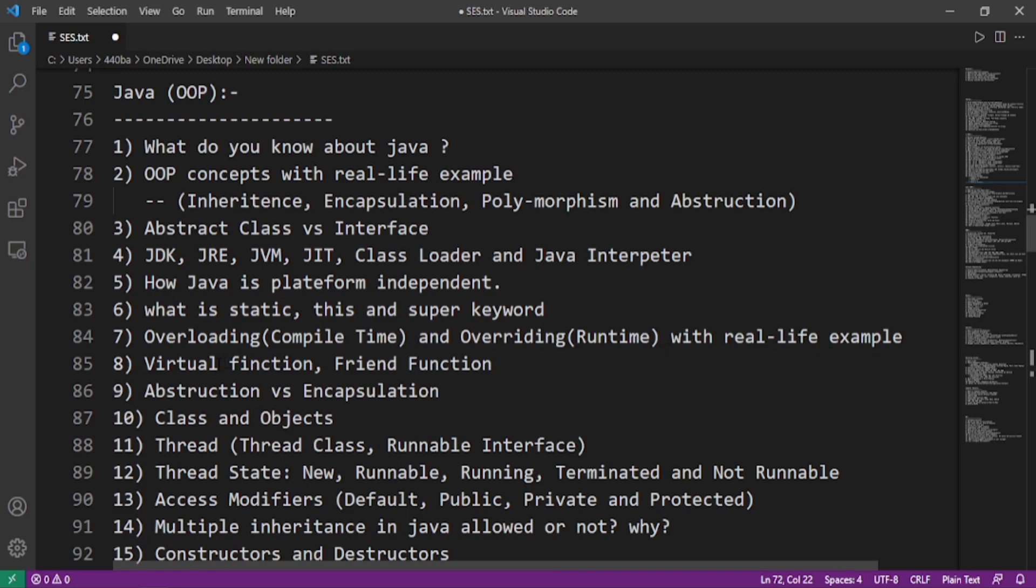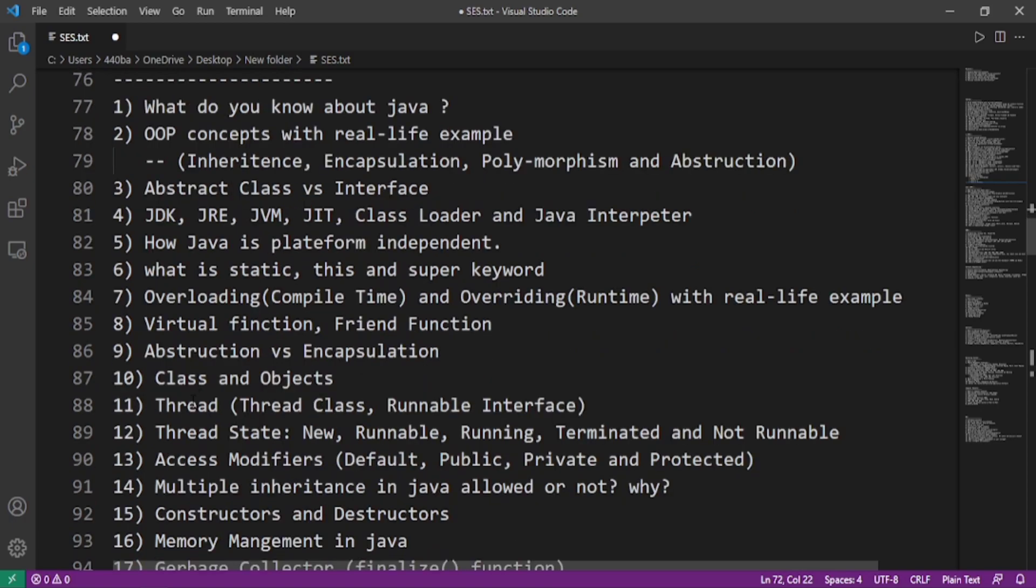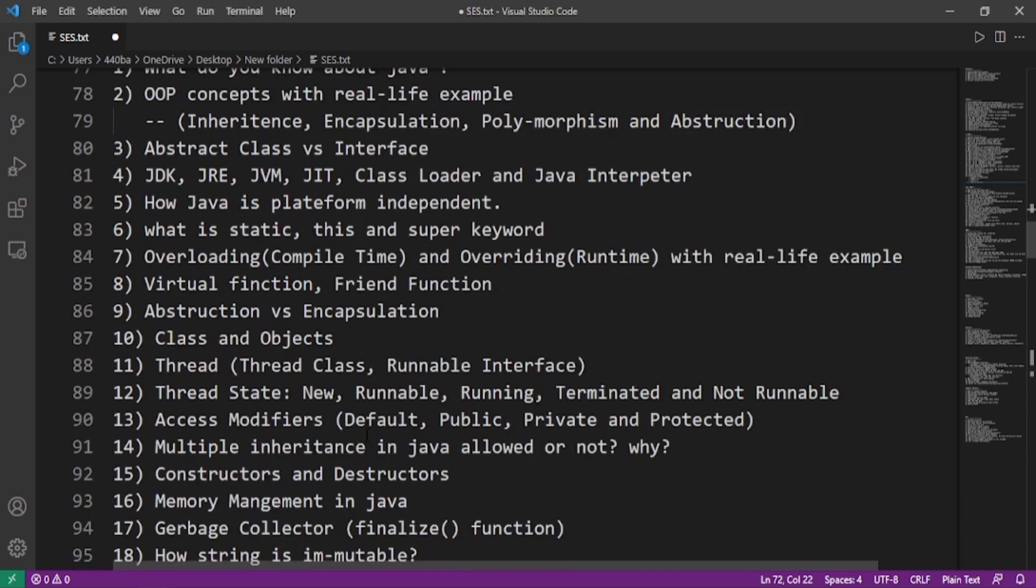What are virtual functions and friend functions? These are not actually related to Java, these are related to C++. What is the difference between abstraction and encapsulation? What are classes and objects? What are threads and how to implement thread in Java using thread class and runnable interface? The thread states are new, runnable, running, terminated, and non-runnable.